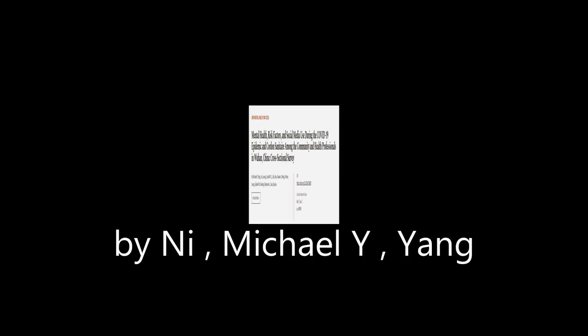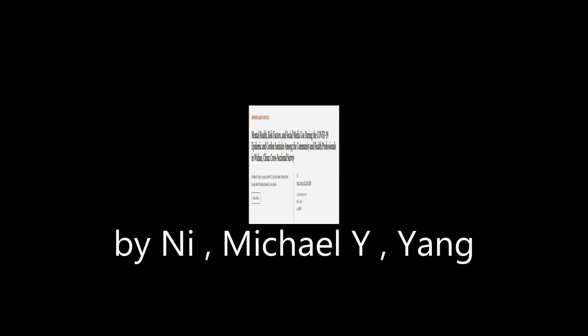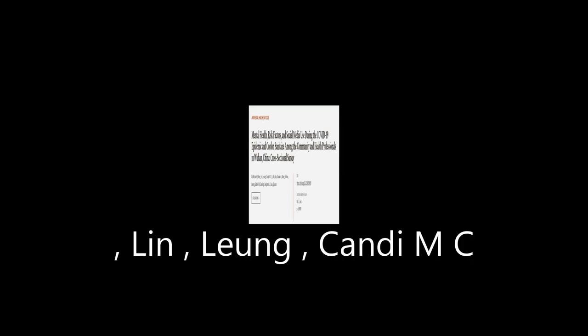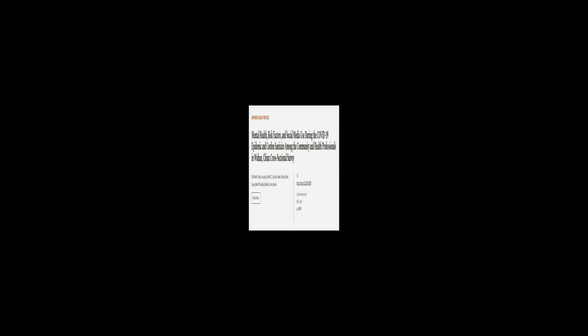This article was authored by Ni, Michael Y., Yang, Lin, Liang, Candy M.C., and others. We are article.tv, links in the description below.